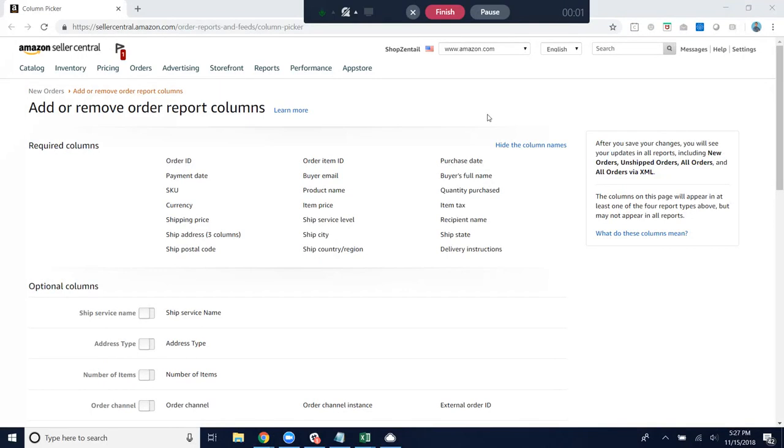All right, here we are on Amazon's column picker for their order reports and feeds. We'll want to make sure that we select four columns here out of the optional columns. Those four are really important.